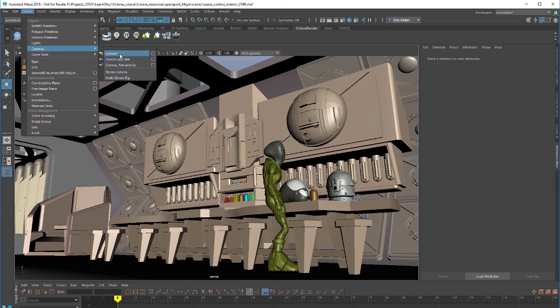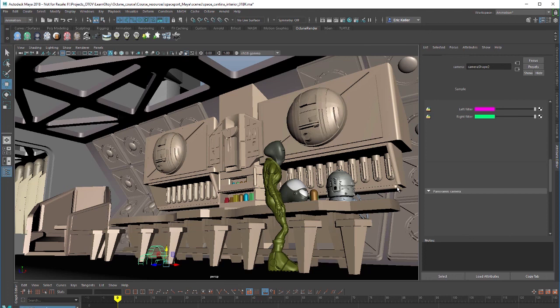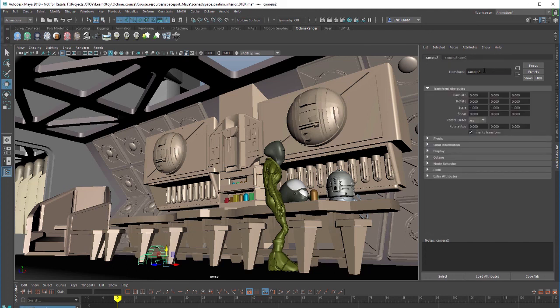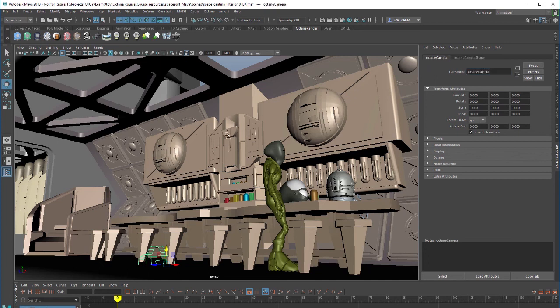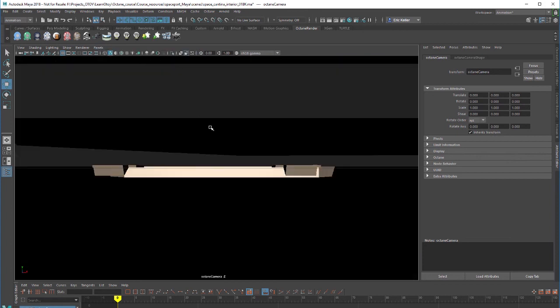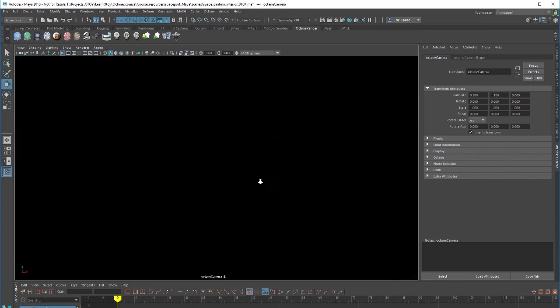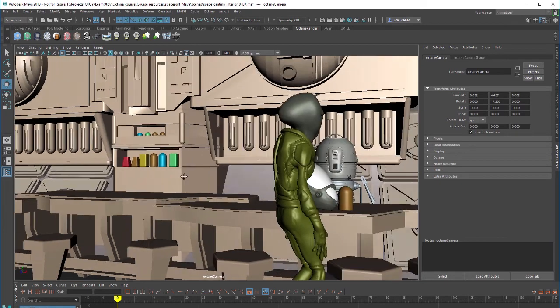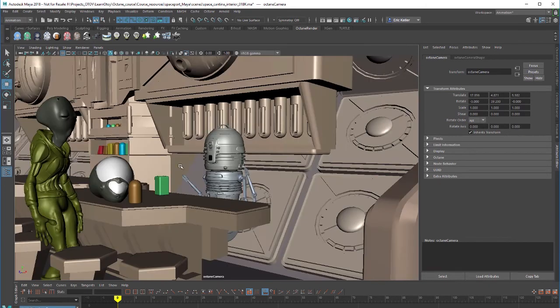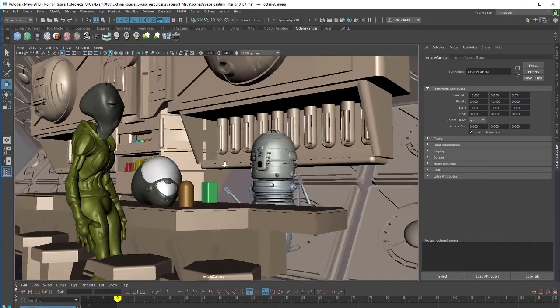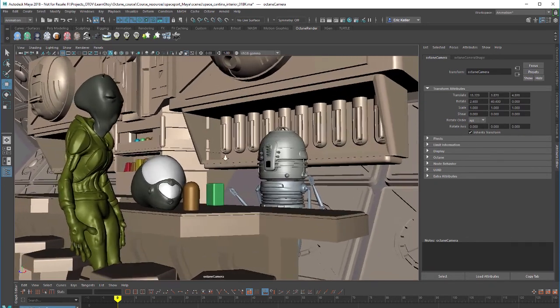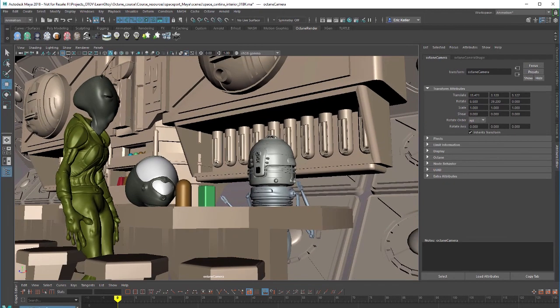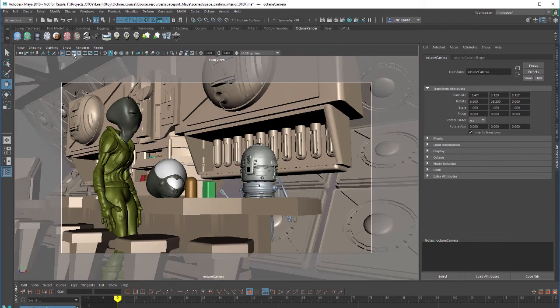Let's just create a camera and I'm going to name it Octane camera just so we can keep our cameras straight. I'll go to the panels menu and choose perspective Octane camera so I can look through that camera. Let's zoom out and find a nice shot of the bar. It's our little friend sharing a drink. I like to turn on the resolution gate so I can easily frame the shot.